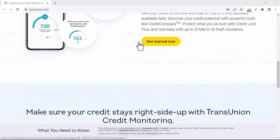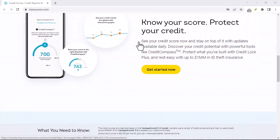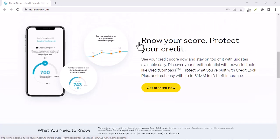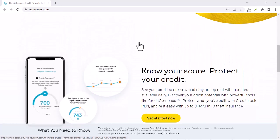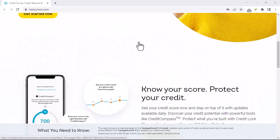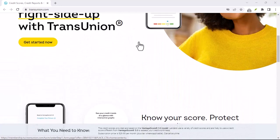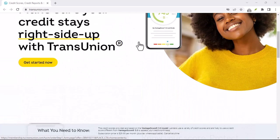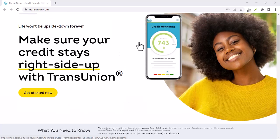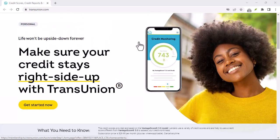Contact TransUnion Canada. Once you have everything you need, it's time to reach out to TransUnion Canada. You can do this by phone, mail, or online.